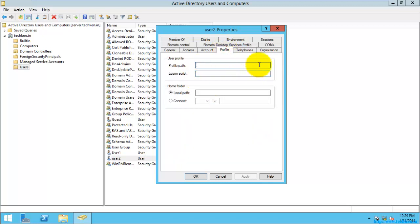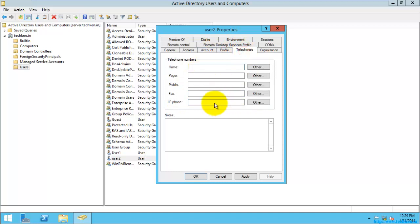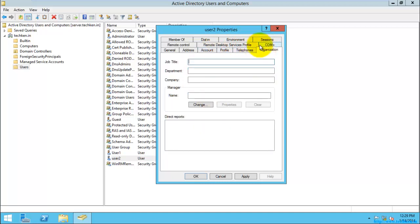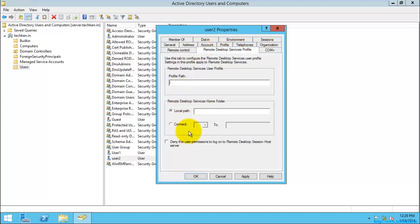And the profile data, you can select the profile path and the logon script which needs to be enabled whenever the user logs in. And here you can select the home folder, and each time if the client logs in your system, then a drive will be mapped up to the user. And here you can give the telephone numbers.